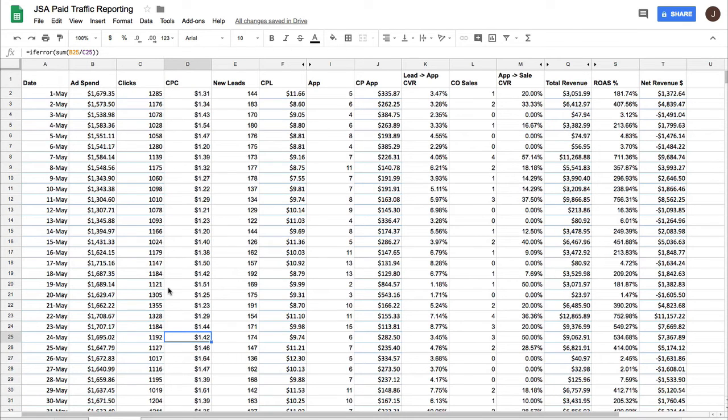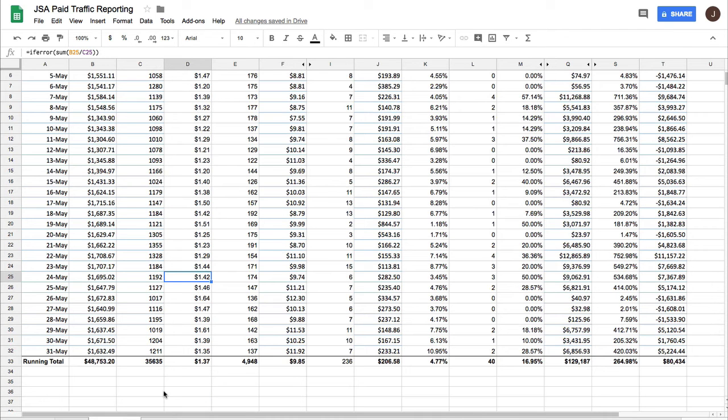And so that's just a very specific example of how you can use this data to then make optimization decisions. Now, it's important to note that you don't want to look at this data in isolation.